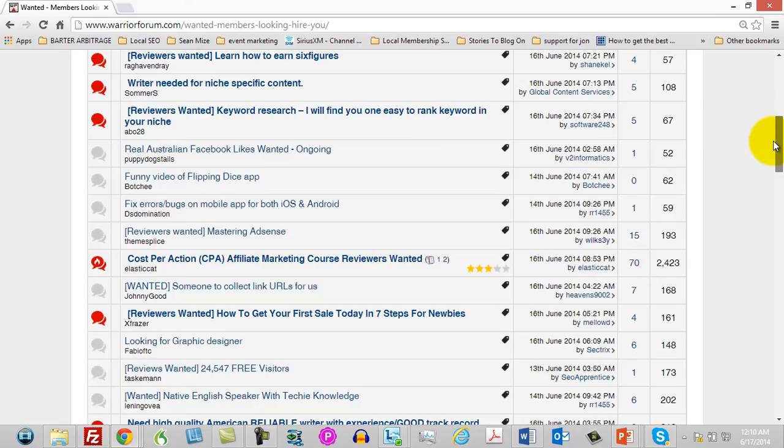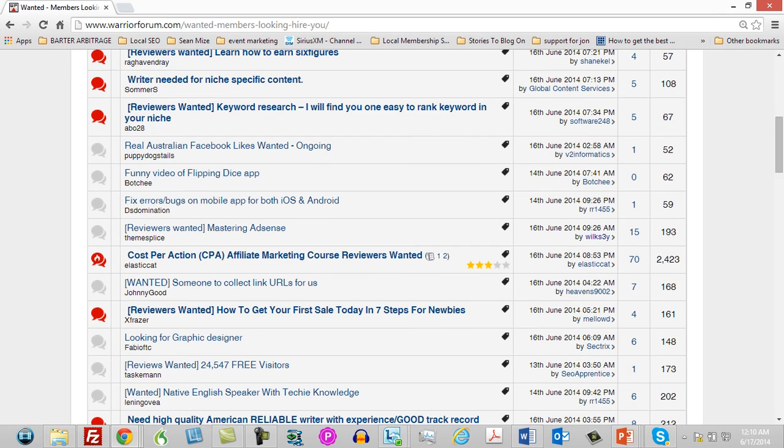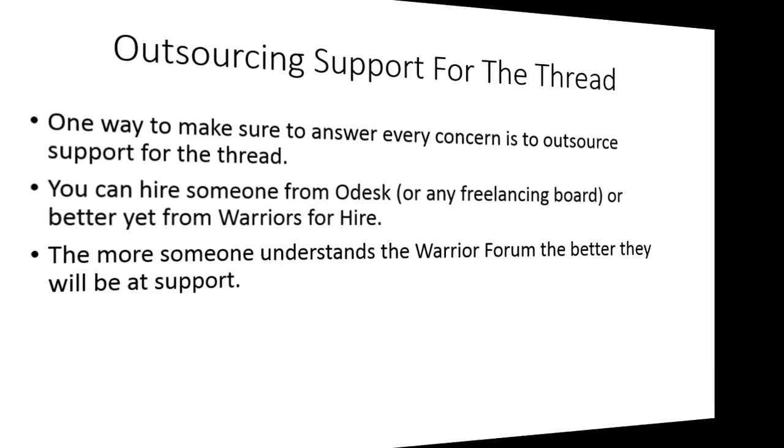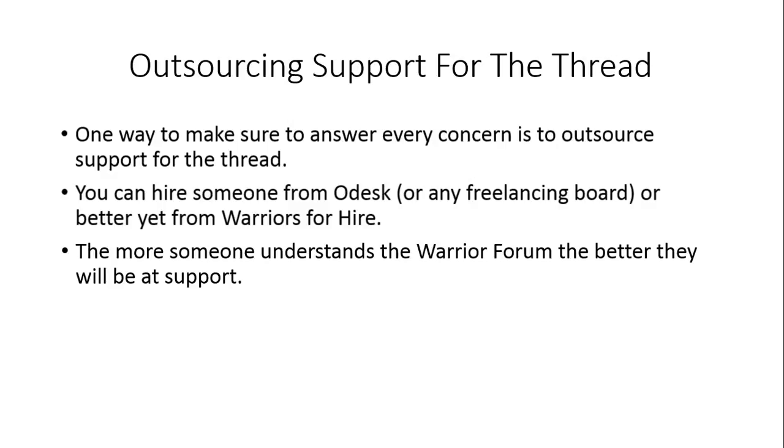Either way, what you're doing is putting into the hands of someone who's going to be monitoring your thread while you're going to be paying attention to the more important aspects of your marketing.